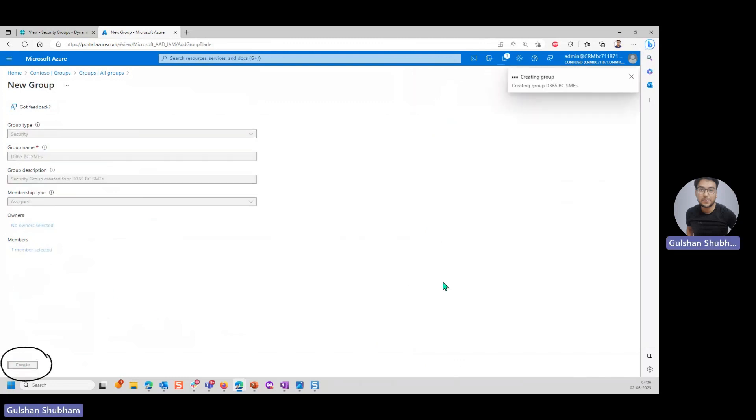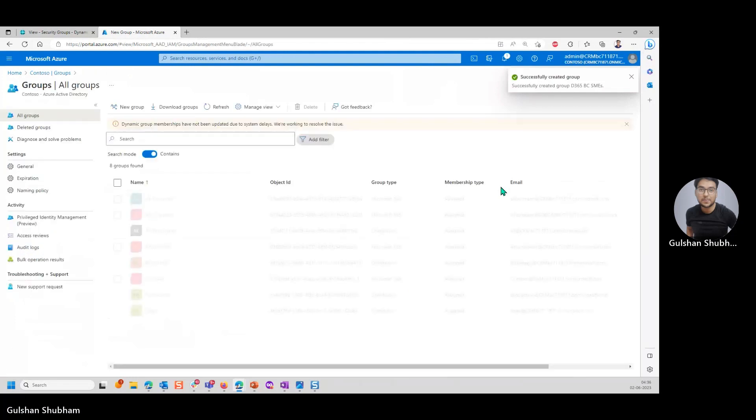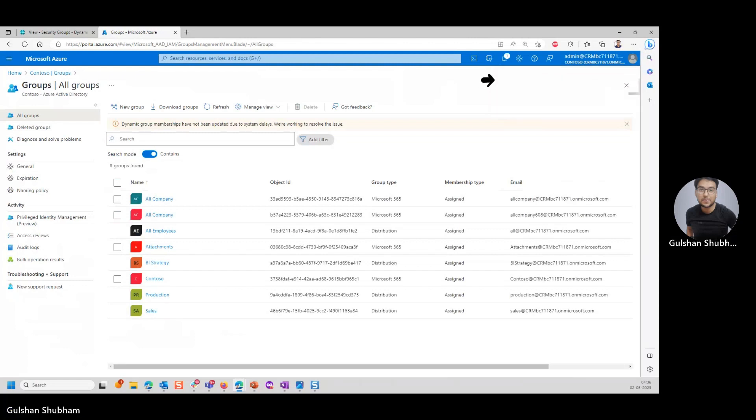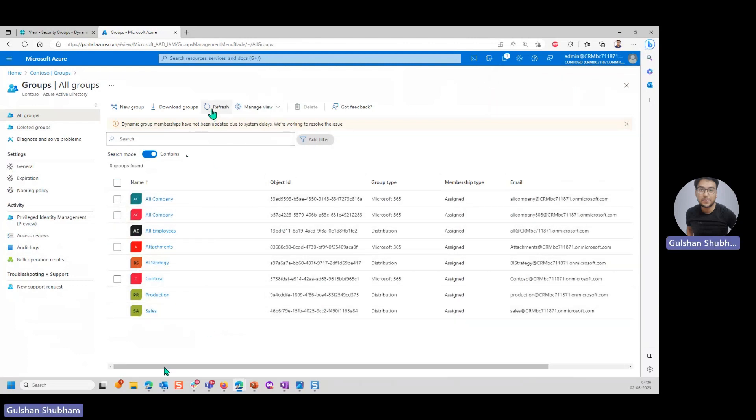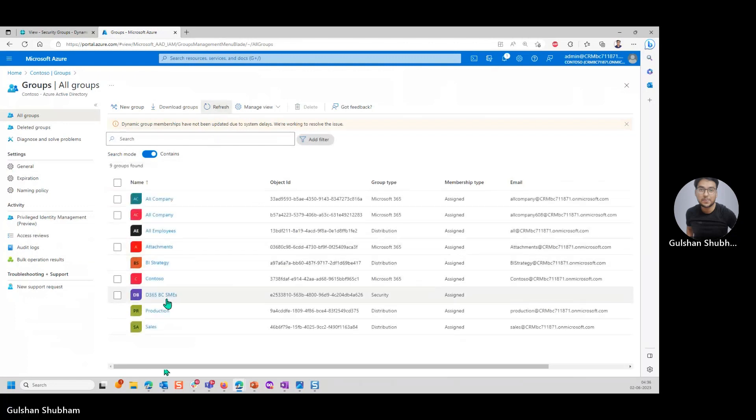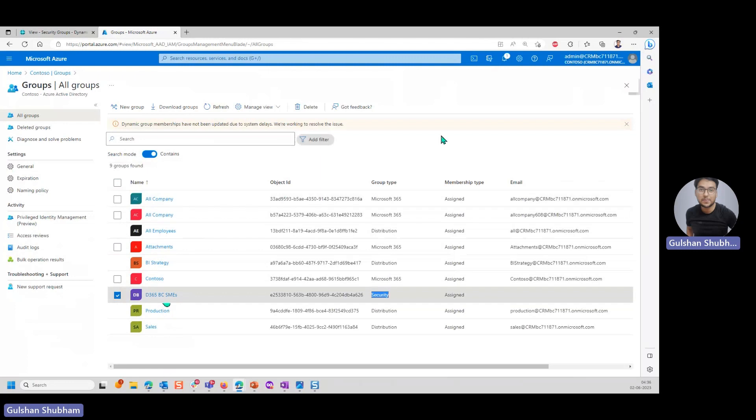I'll click on create. You can see the message successfully created group D365BC SMEs. Let me close this. Right now it is not showing in the list. Just click on refresh. Now you can see it is showing in the list and the group type is security.